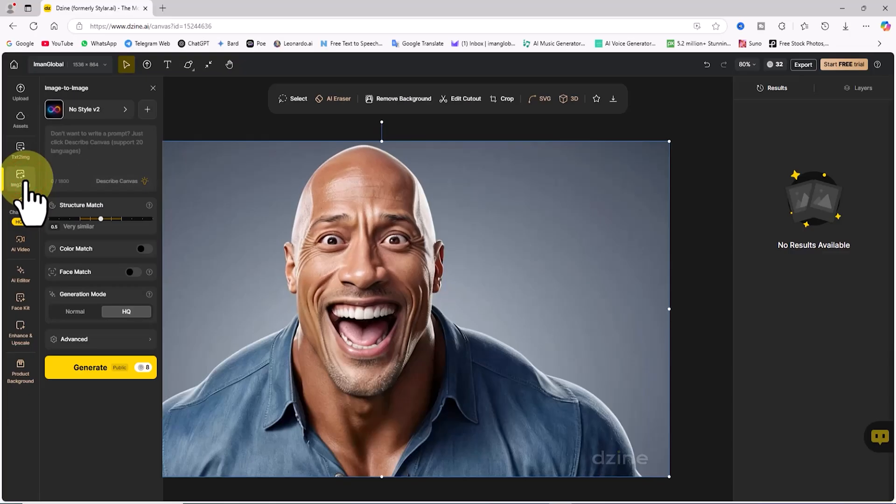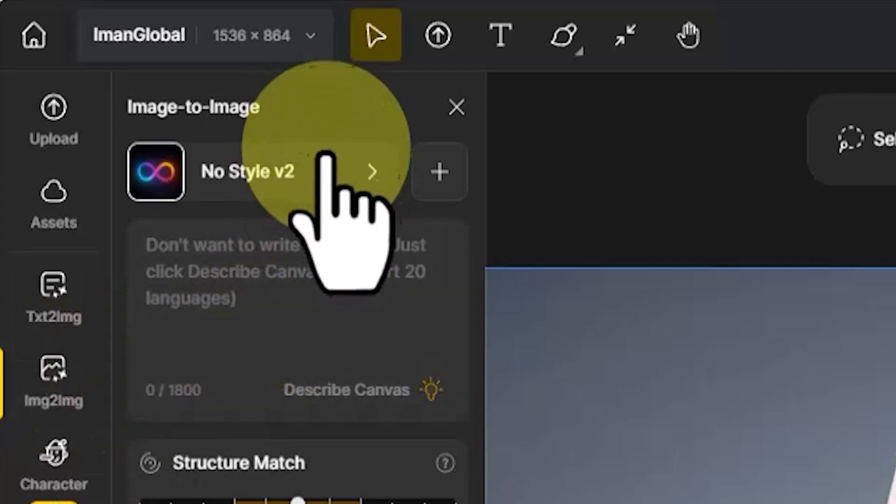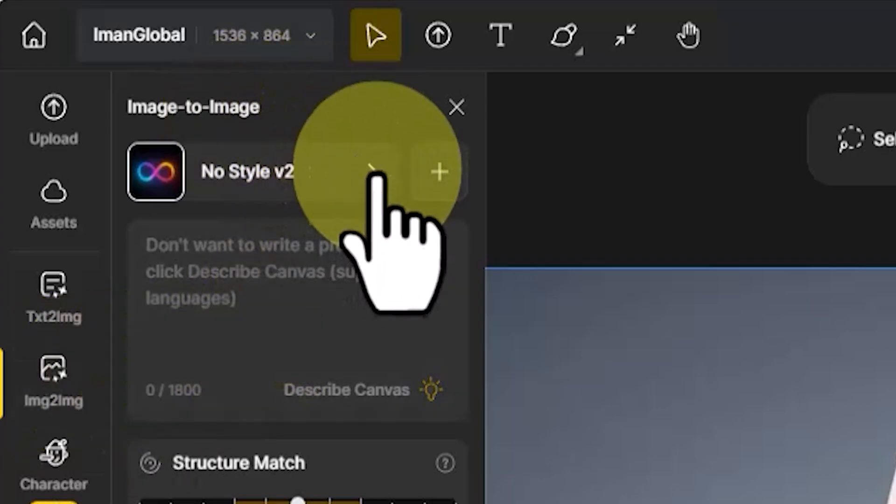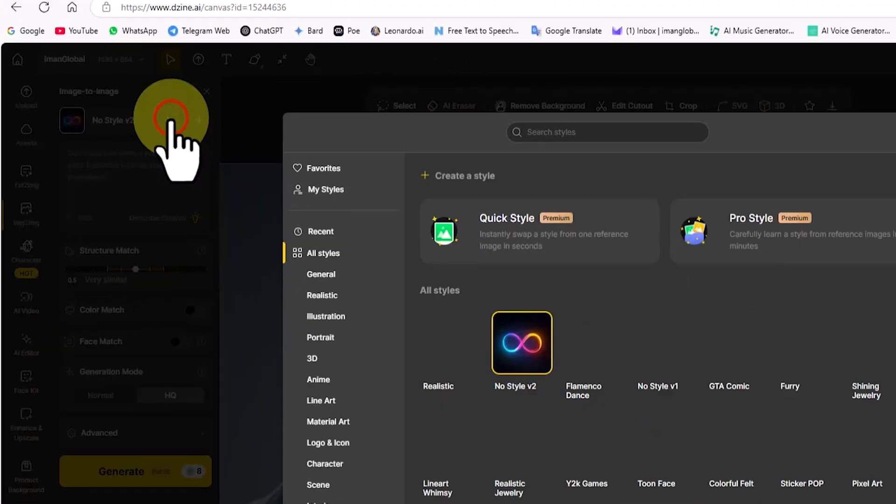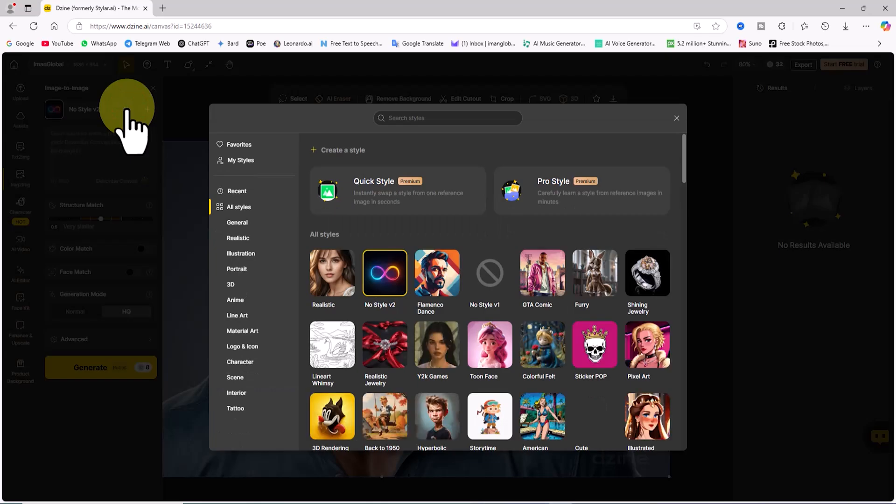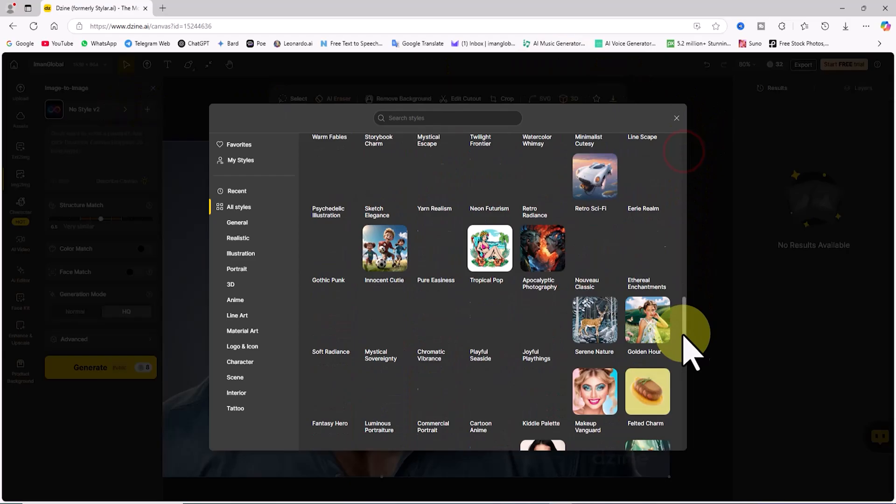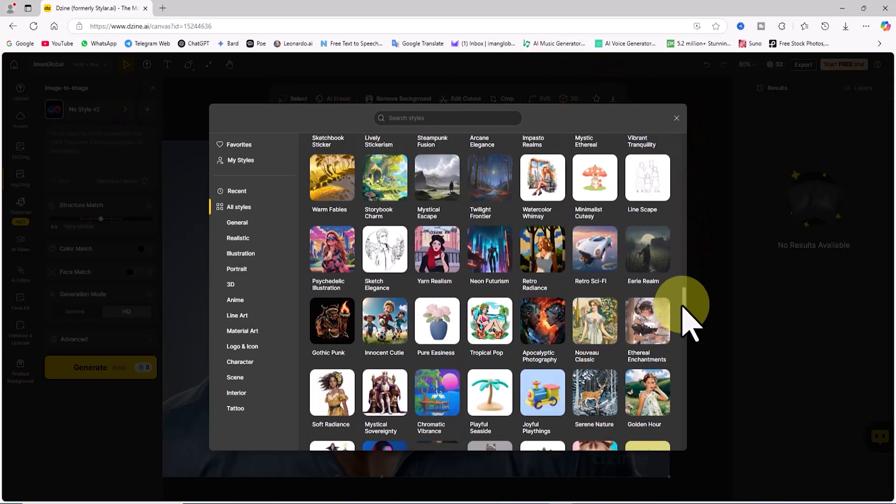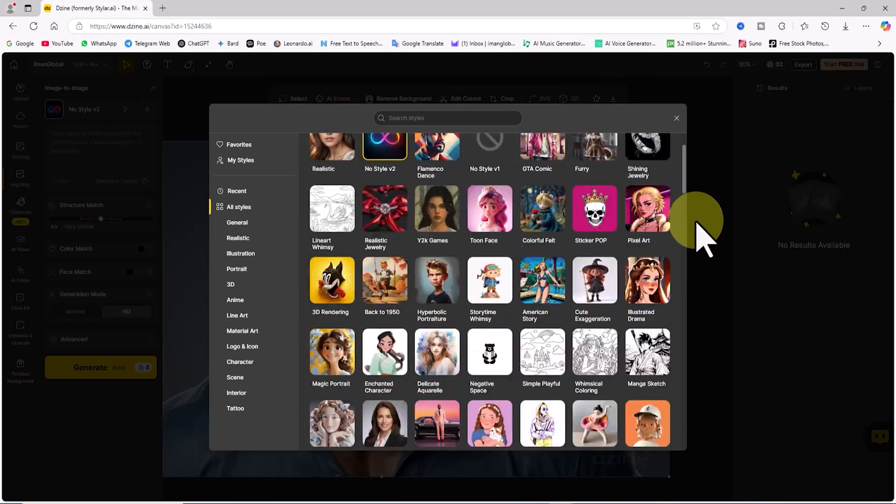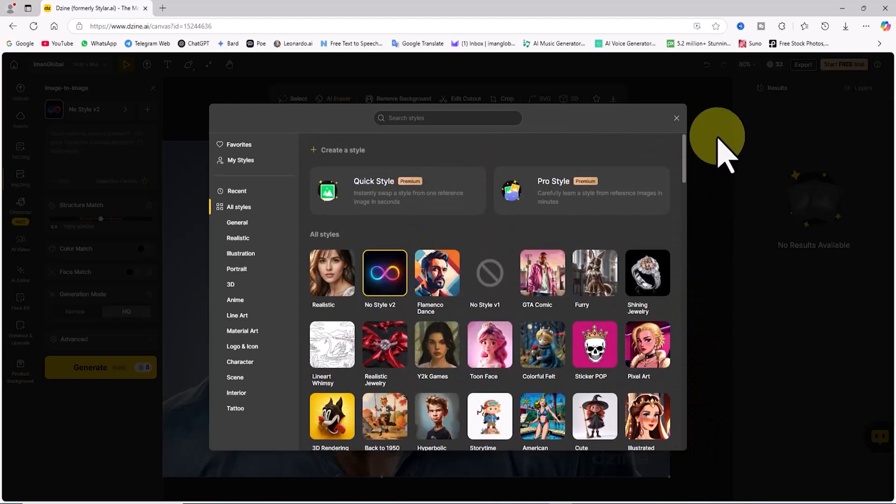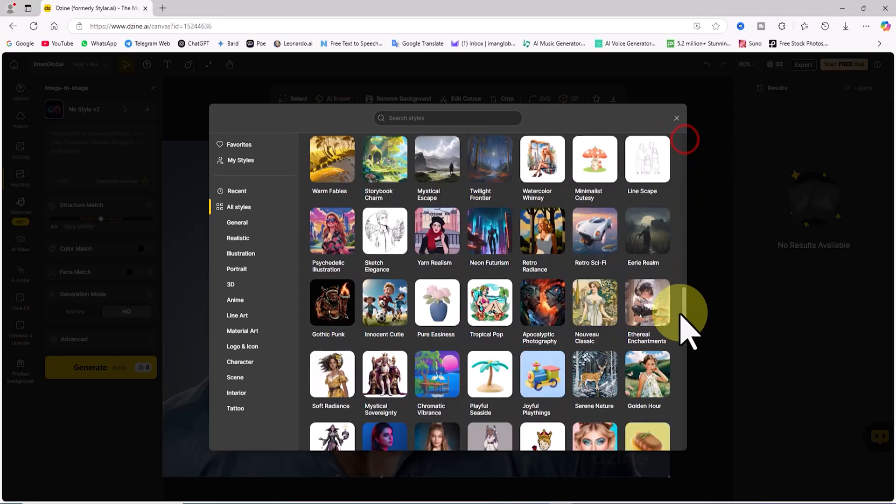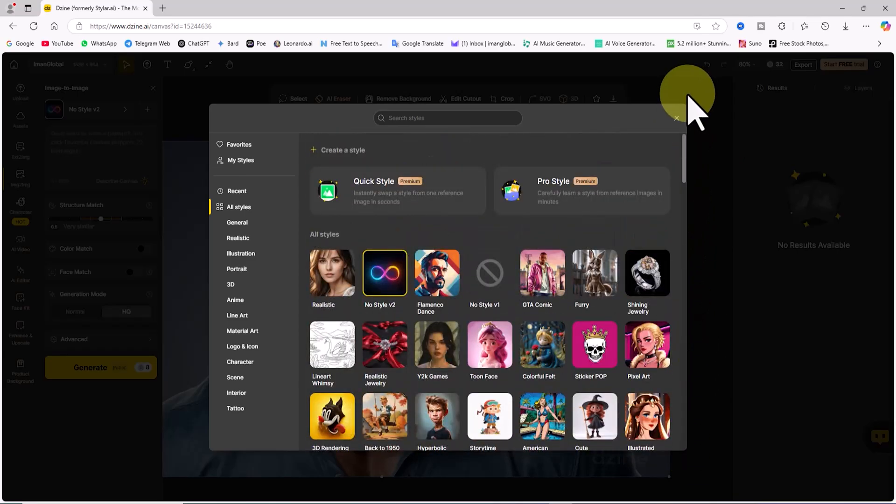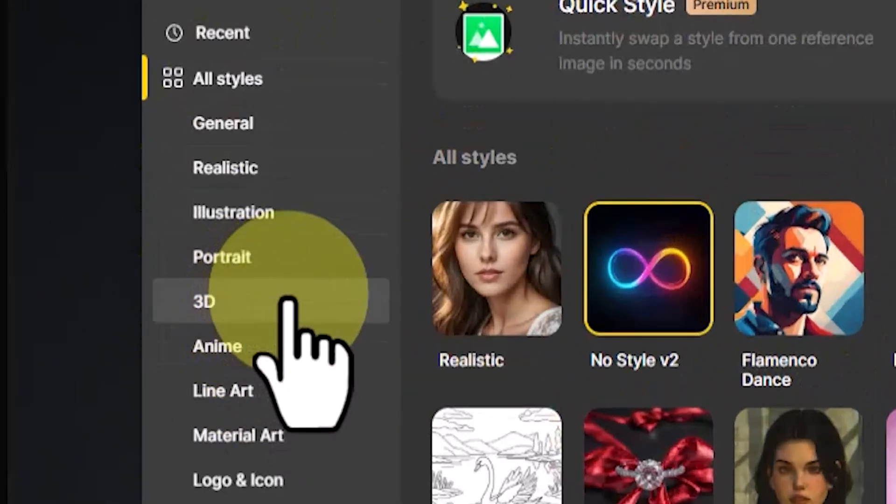This will open the image to image panel on the right side. Design AI offers a wide variety of preset styles, including anime, paper cutout, cartoon, watercolor, and many more. To access these styles, simply click on the no style tab. A drop down list with dozens of exciting styles will appear. The styles are categorized, and you can navigate through them using the menu on the left.